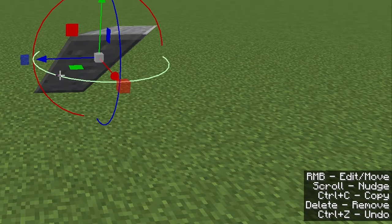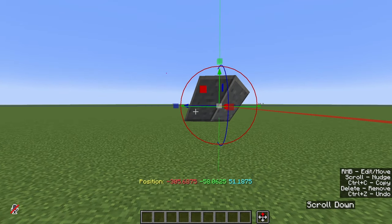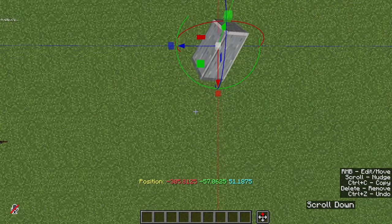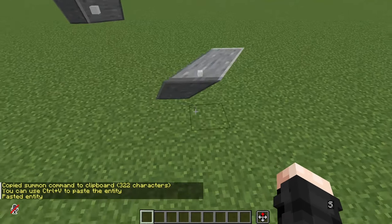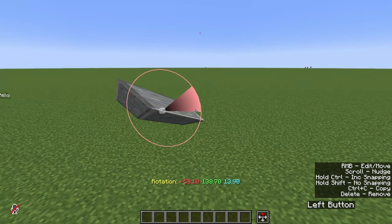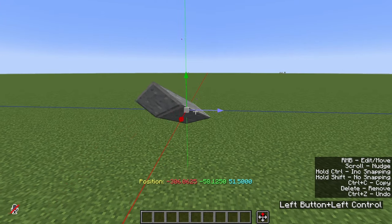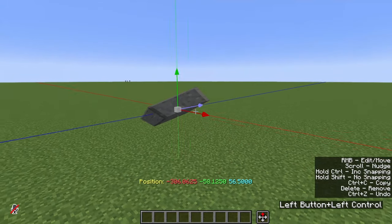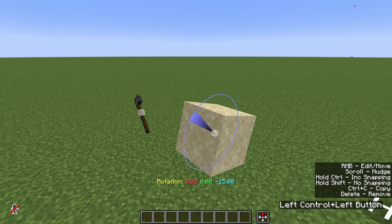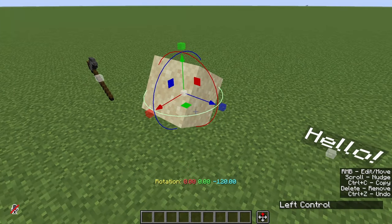A small tooltip at the bottom right of the screen tells us what we can do with the entity: scroll the mouse wheel to move it relative to us, Ctrl-C to copy, Ctrl-V to paste relative to our player position, Delete to remove it, Ctrl-Z to undo, and Ctrl-Y to redo. Also, holding Ctrl while moving snaps the entity in jumps of one block, and holding Ctrl while rotating snaps in angles of 15 degrees — remember this, it's very useful.